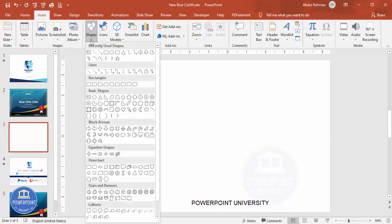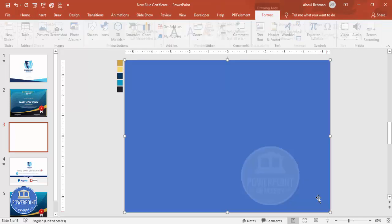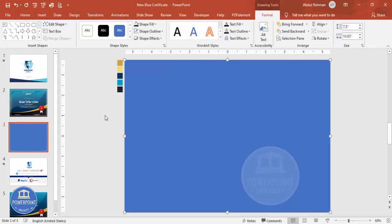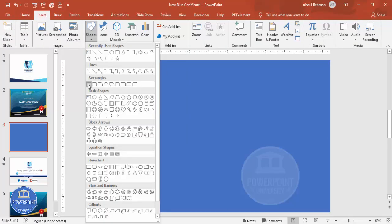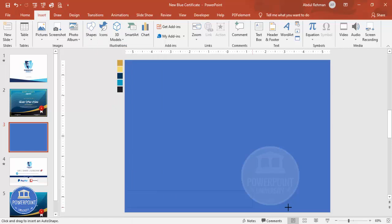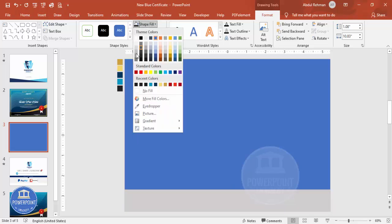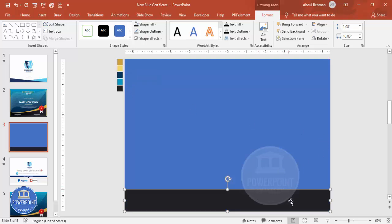Go to Insert > Shapes and select a rectangle. Draw the rectangle covering the whole slide, then set Shape Outline to No Outline. Add one more rectangle and draw it at the bottom of the slide, again with no outline. For the shape fill, use the dark gray color.